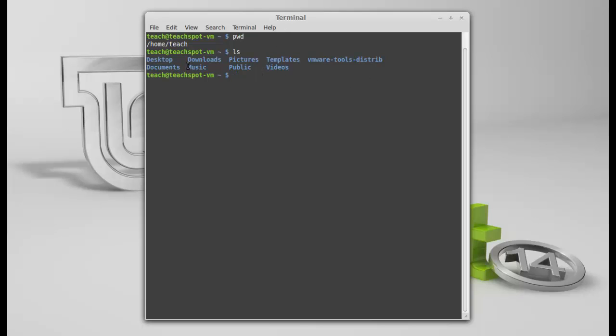ls brings up everything in the directory. Now, in the home directory presently, we don't have any files listed. Though there may be files in there. But we can't see them. And it shows we've got 1, 2, 3, 4, 5, 6, 7, 8, 9 folders.